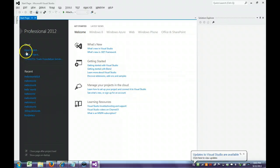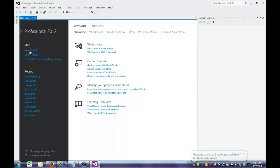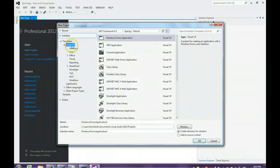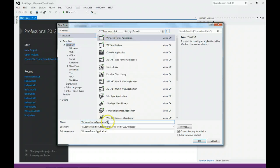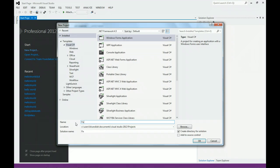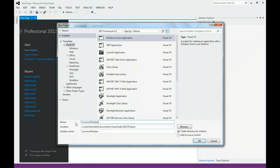I'm going to create a new project. You want to make sure it's Visual C-sharp and it's a Windows Form application. I'm going to change it to a more meaningful name called Common Mistakes.